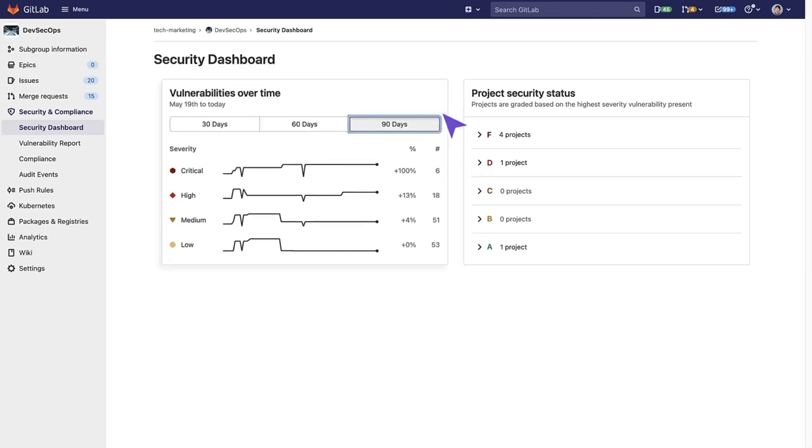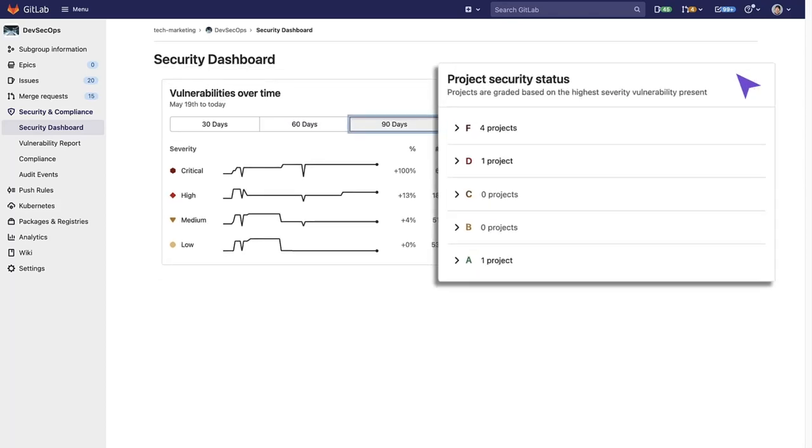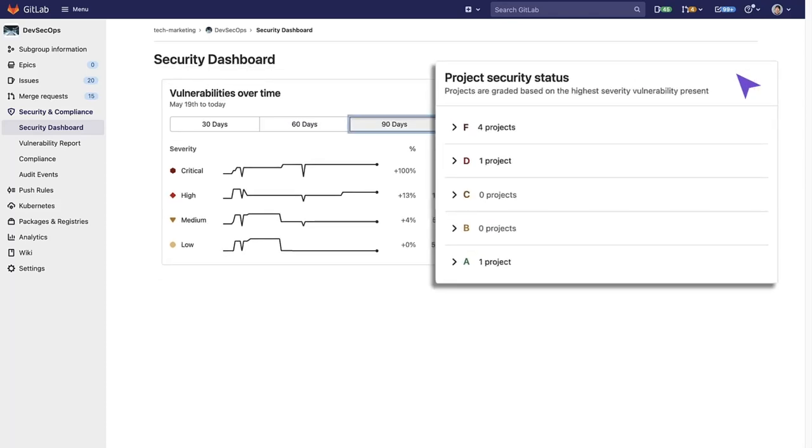And each project is given a security status from A through F, depending on the severity of vulnerabilities found.